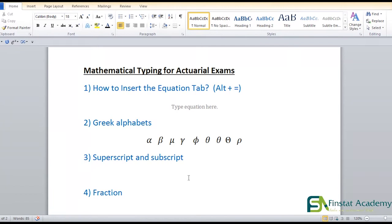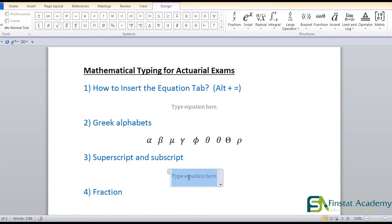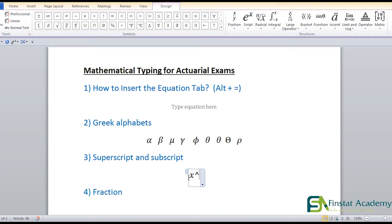Now let's look at superscript and subscript. Press Alt+Equal first to get the equation tab. Let's say I want to write x squared. Anything I want in a power requires the hat symbol — press Shift+6 to get it. So type X, then Shift+6 (the hat/caret symbol), then 2, then Space. You get x squared. The hat symbol is your superscript or power operator.